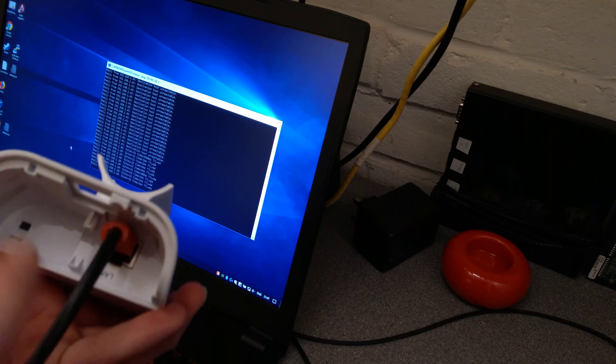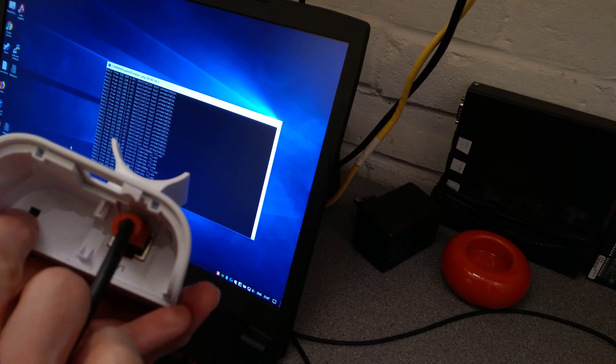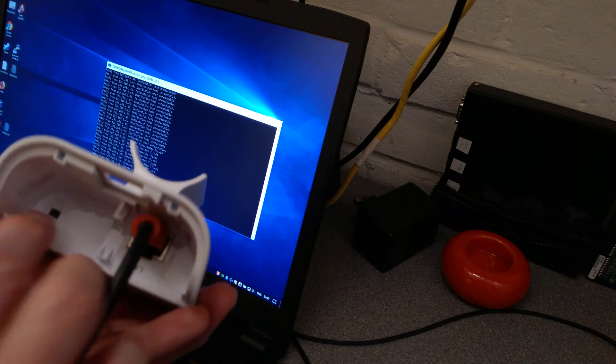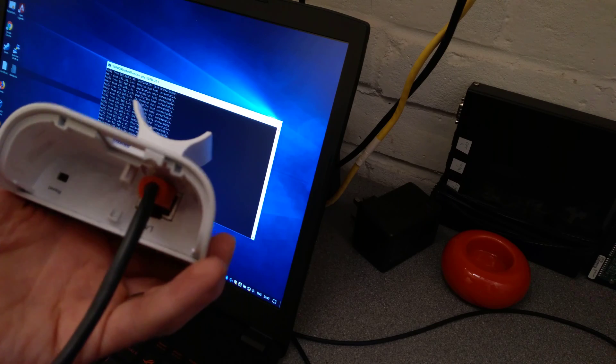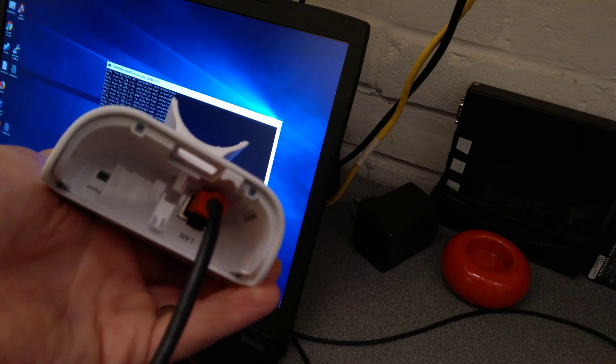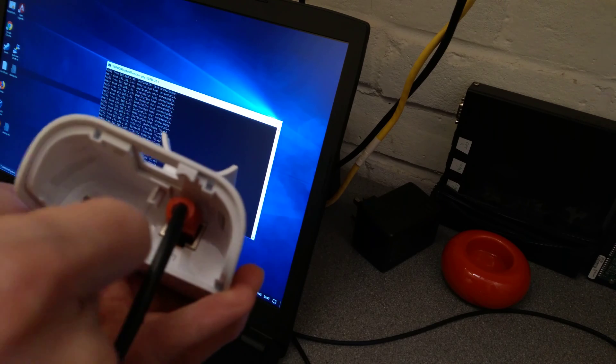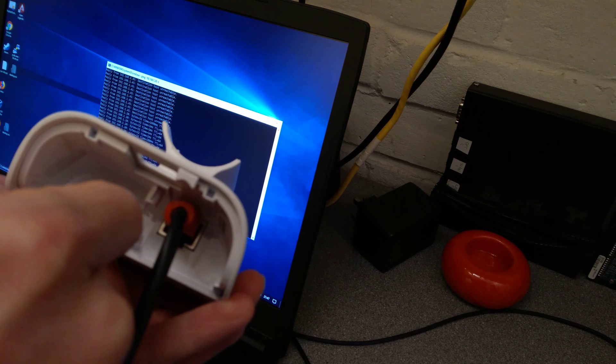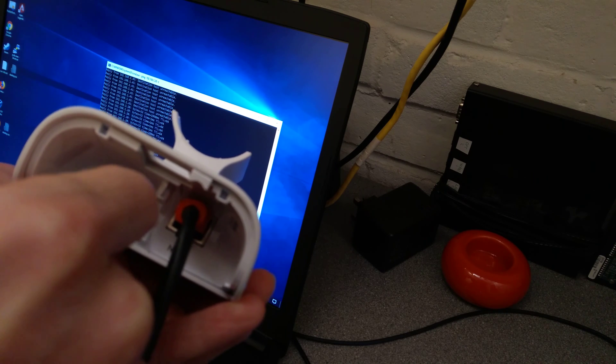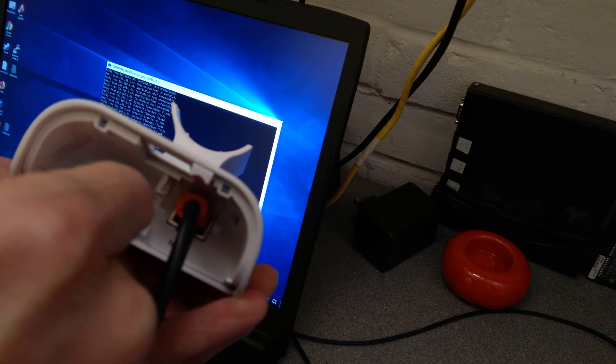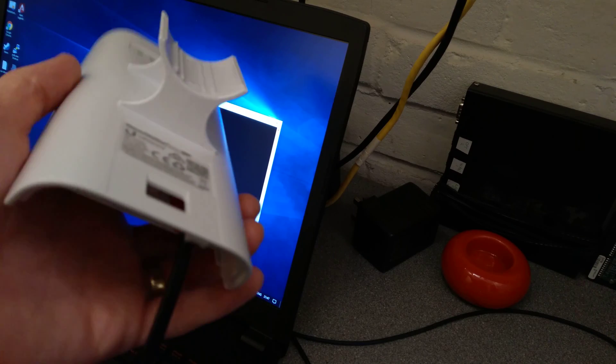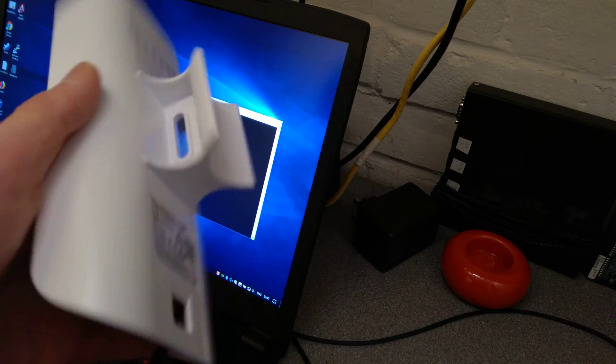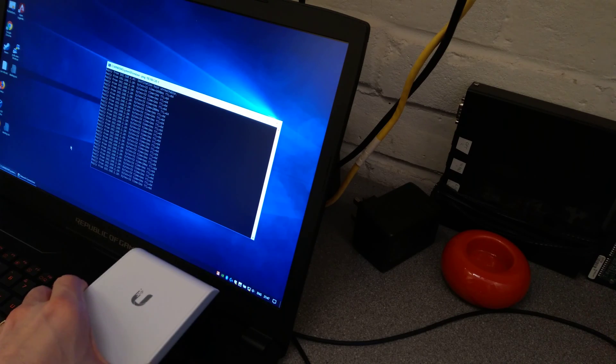Factory resetting it without the PoE injector uses that incredibly fiddly button on the underside. Just be aware that there's a lot of space around where you should be able to press. It's quite tricky to actually make sure you get the correct part that you need to press.